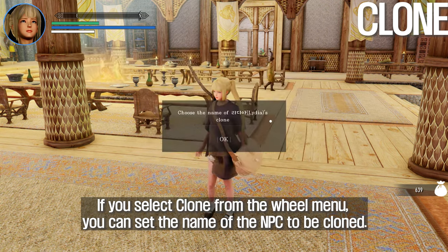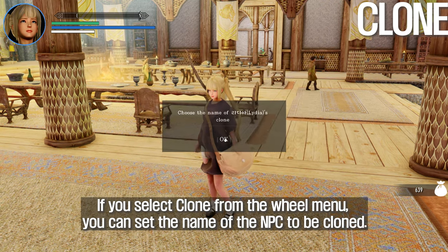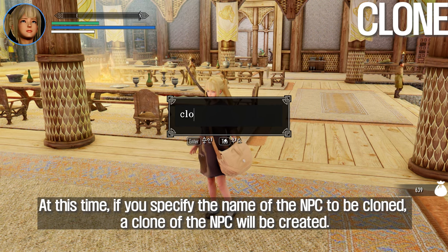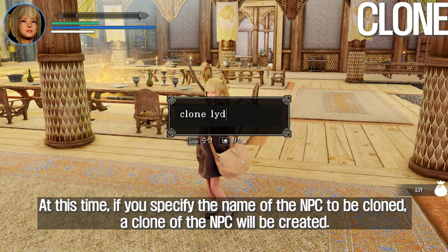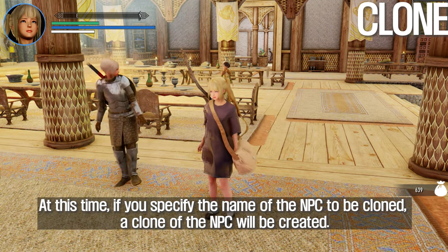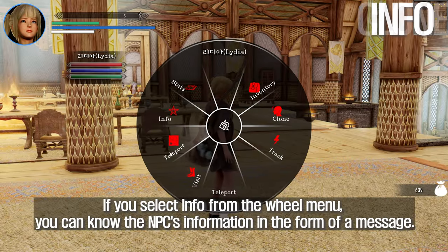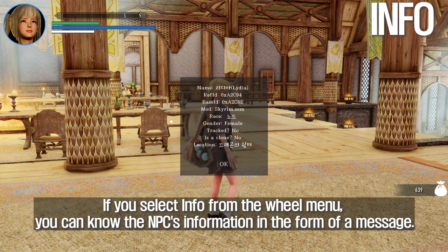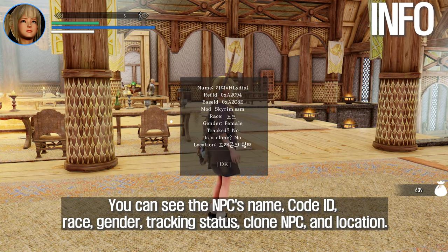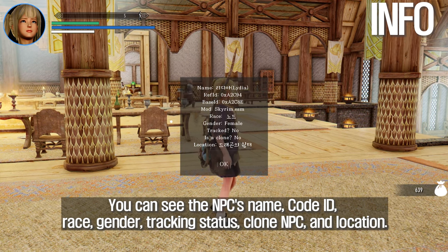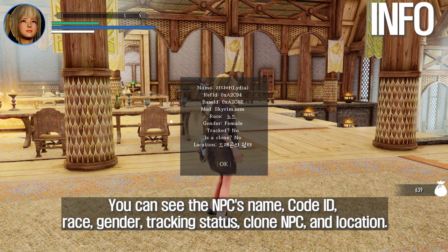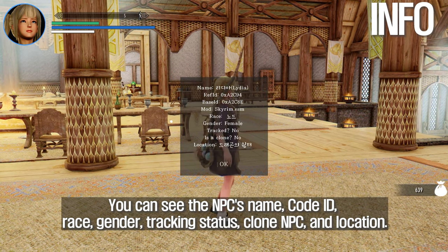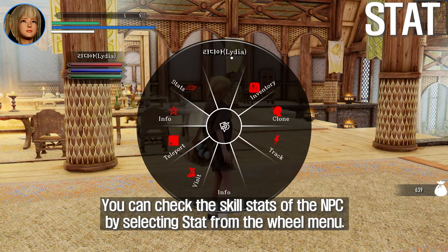If you select Clone from the wheel menu, you can set the name of the NPC to be cloned. A clone of the NPC will then be created. If you select Info from the wheel menu, you can see the NPC's information in the form of a message, including their name, code ID, race, gender, tracking status, clone status, and location.